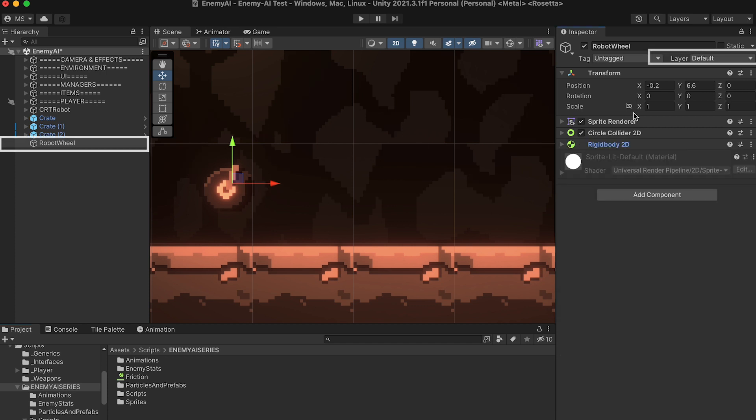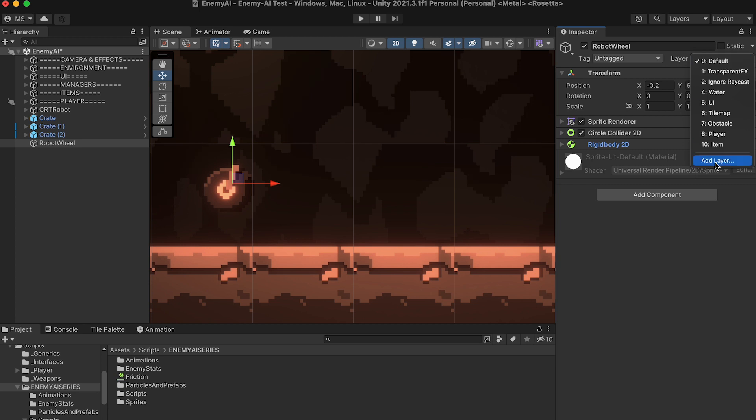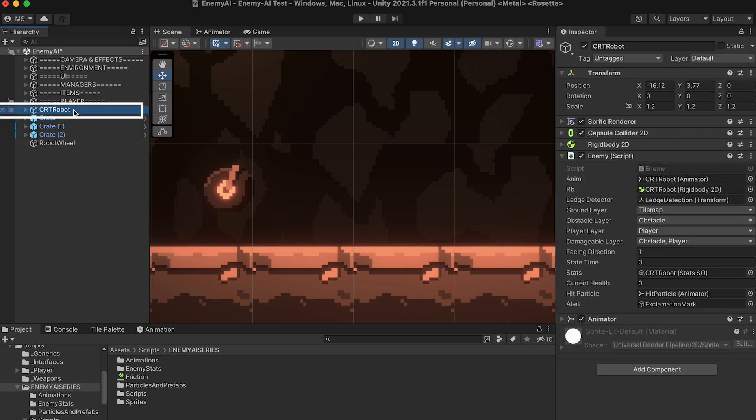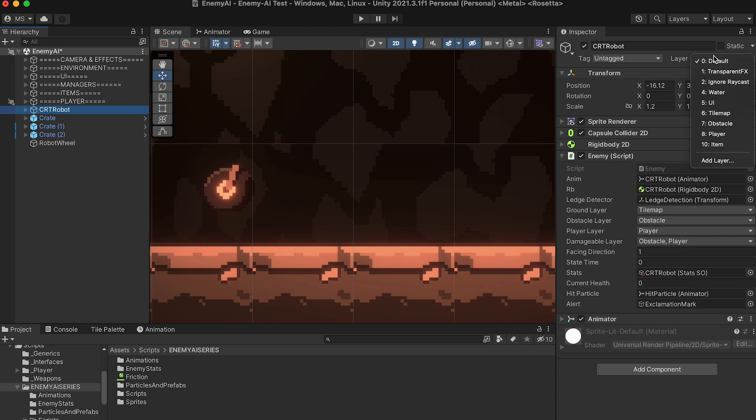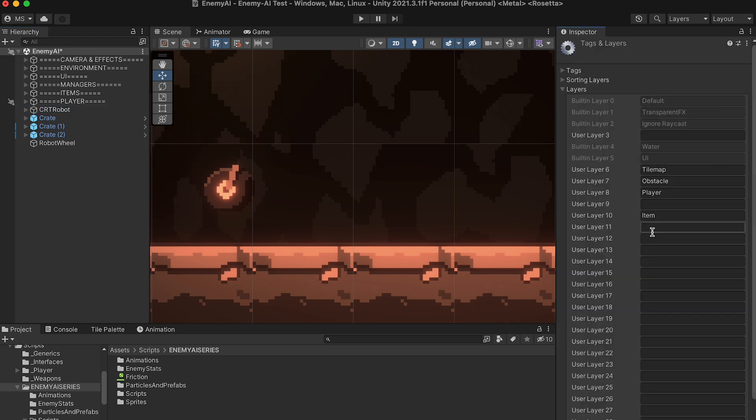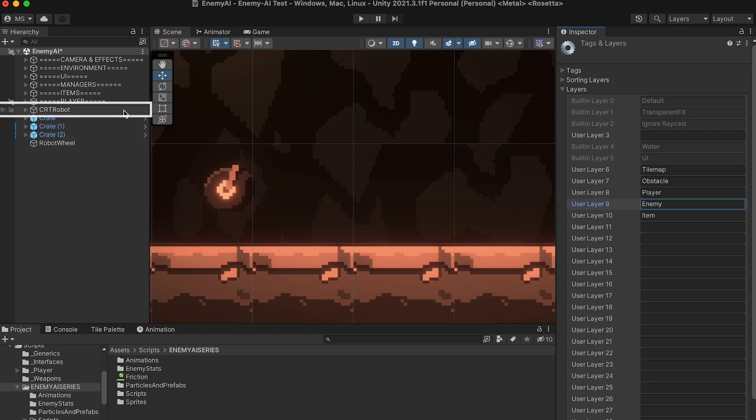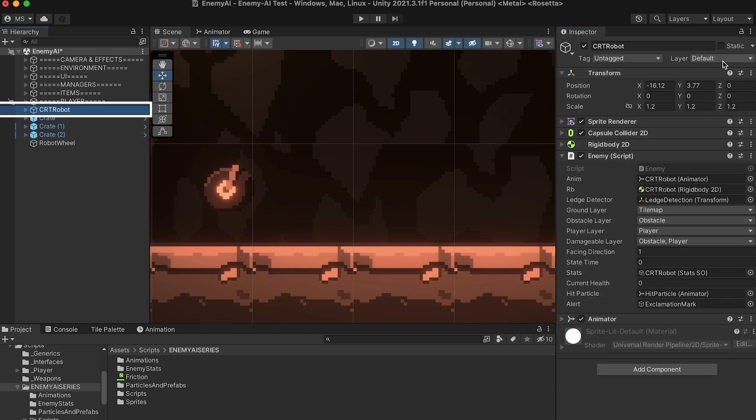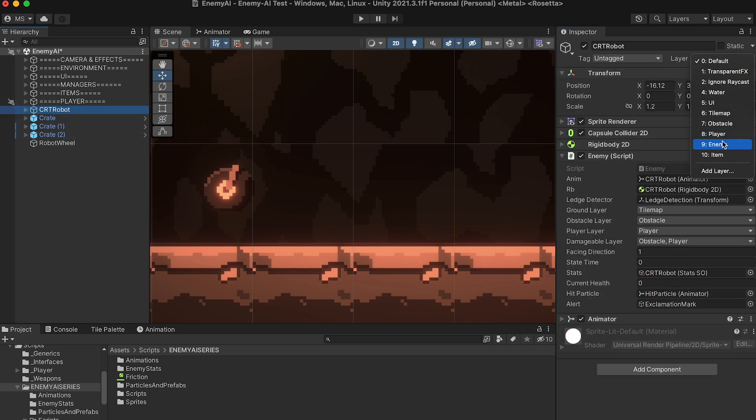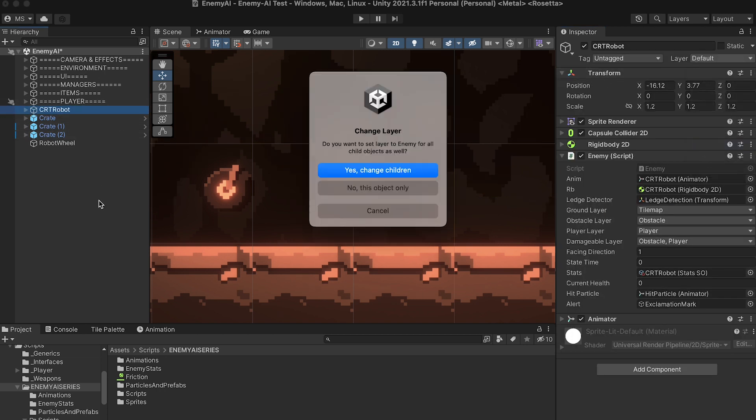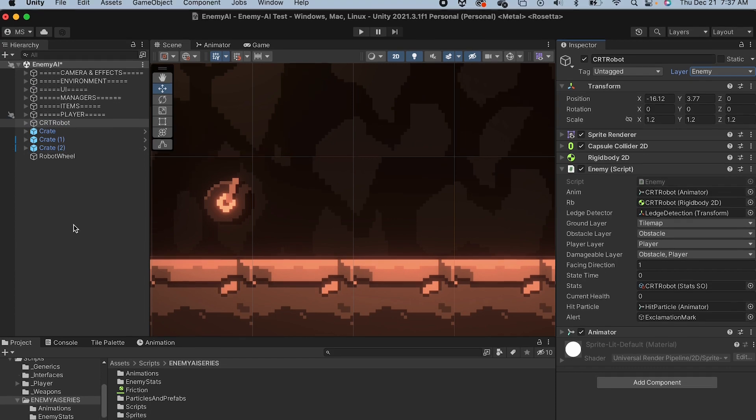Next, I'm just going to set this to an item layer. If you don't have one, you can just add that layer. I'm also going to select my robot and add a new layer for them as well. I'm going to put my robot onto an enemy layer. Don't forget after creating the layer to actually make sure your enemy goes to that layer. And I'm just going to do it for the parent object.